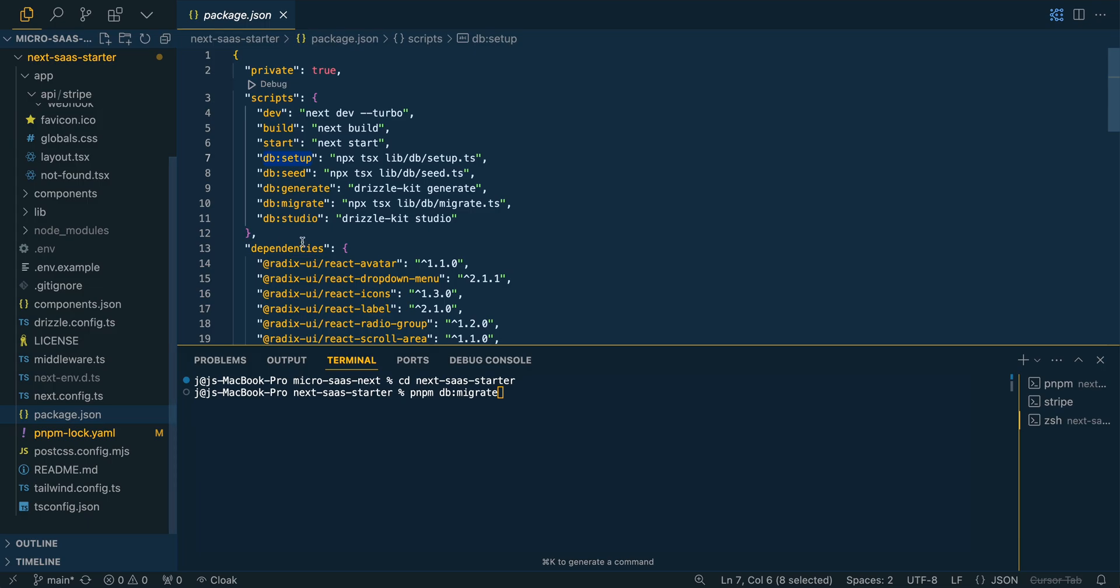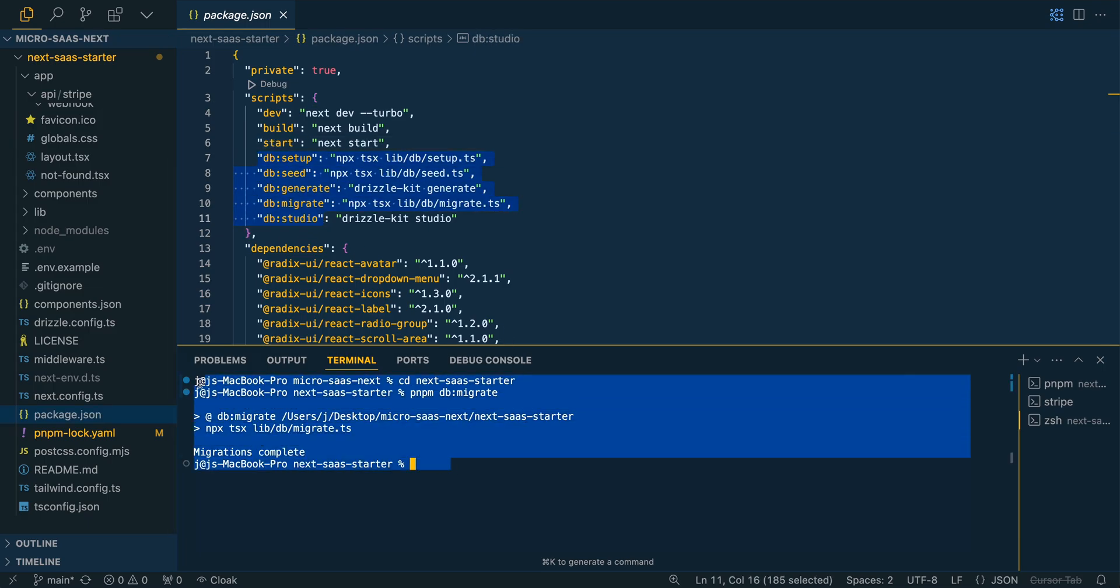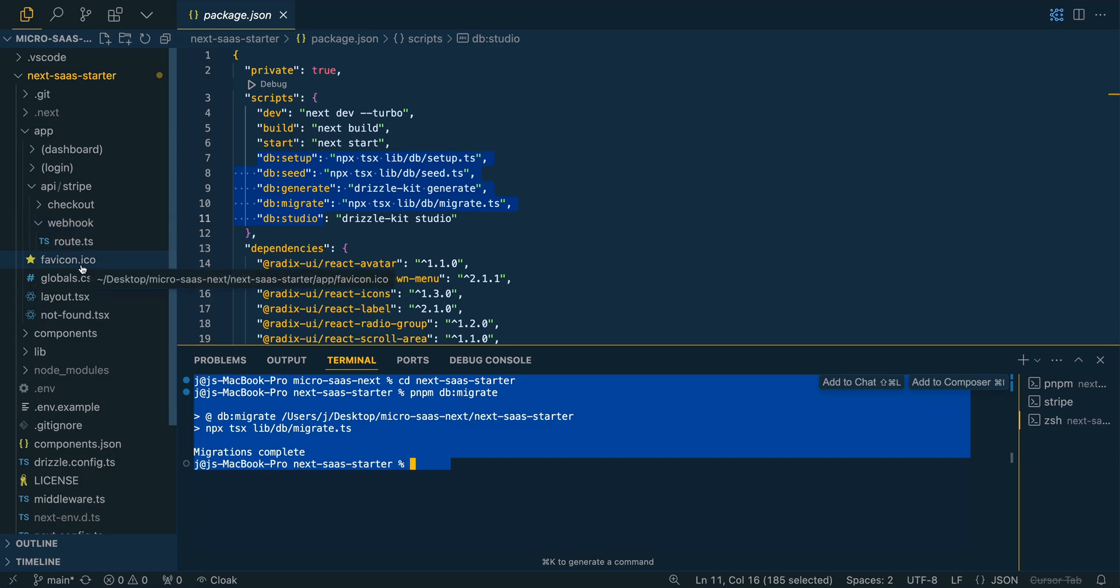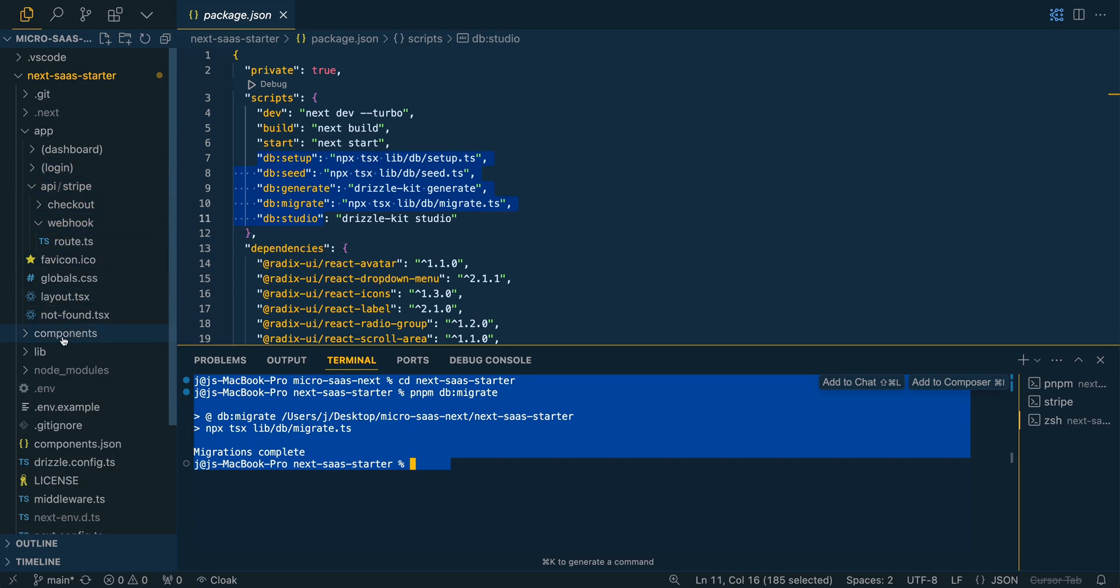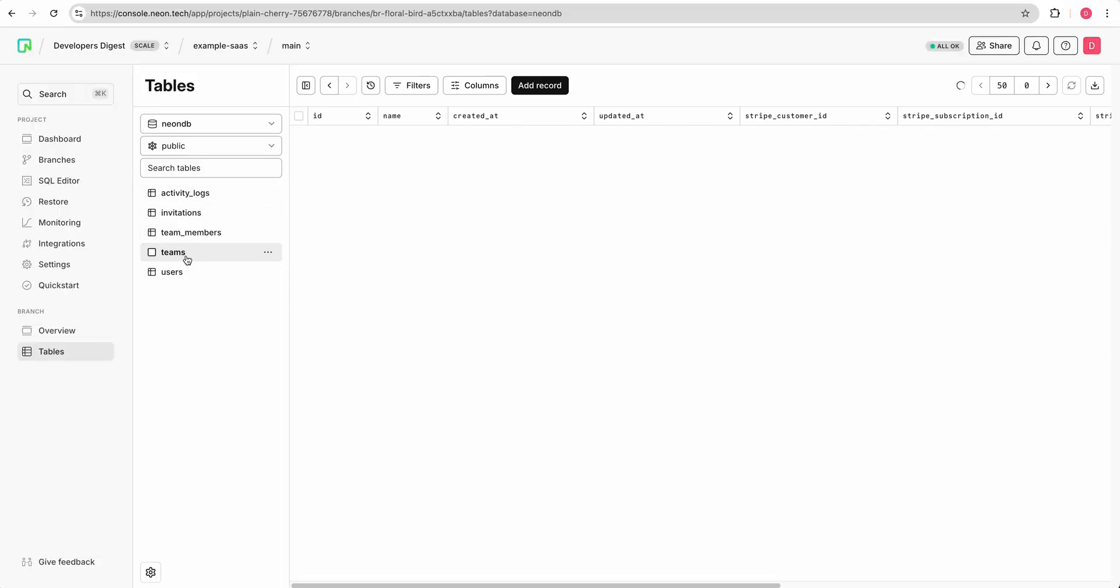Then what we're going to do is we're just going to pnpm db migrate. So you can always look within the package.json to see all of the different commands that are there. We see that the migrations have run. You can take a look at the migrations and that's going to be something that I show you in just a moment here. Now we see these migrations have run. We have these five different tables here. We have the users, teams, team members, invitations, and activity logs.